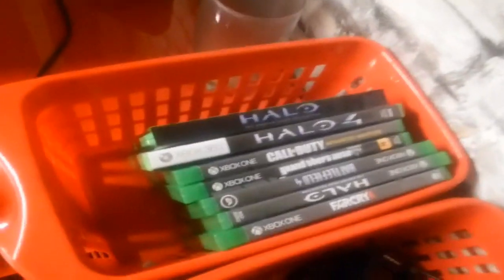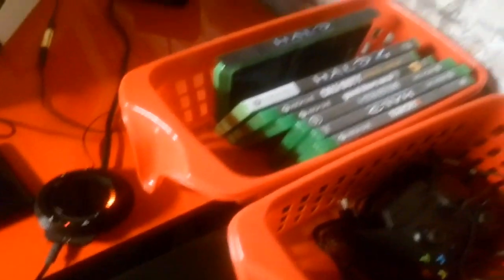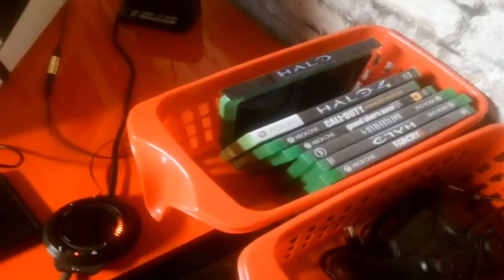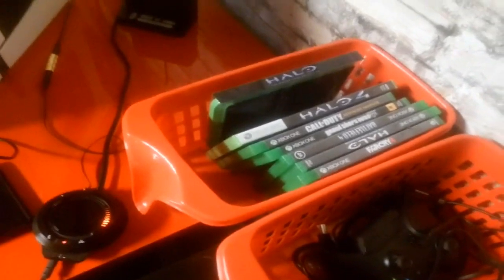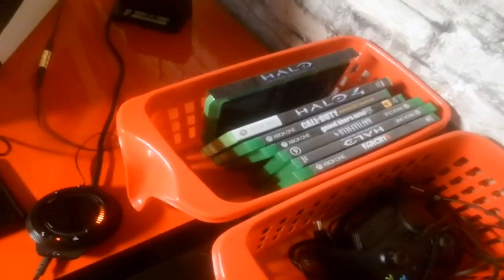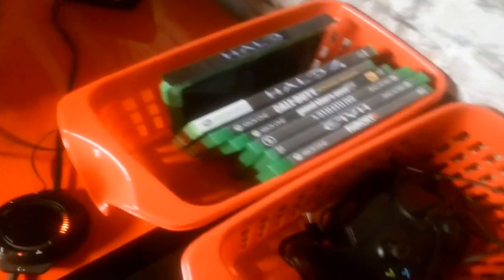Here's my games. I have Halo, Halo 4 is an Xbox 360 game. A little glass there of eggnog, because eggnog's the best. I have Halo, Call of Duty Advanced Warfare, Grand Theft Auto V for next gen, Battlefield 4 for next gen, Halo The Master Chief Collection again, and Far Cry 4.